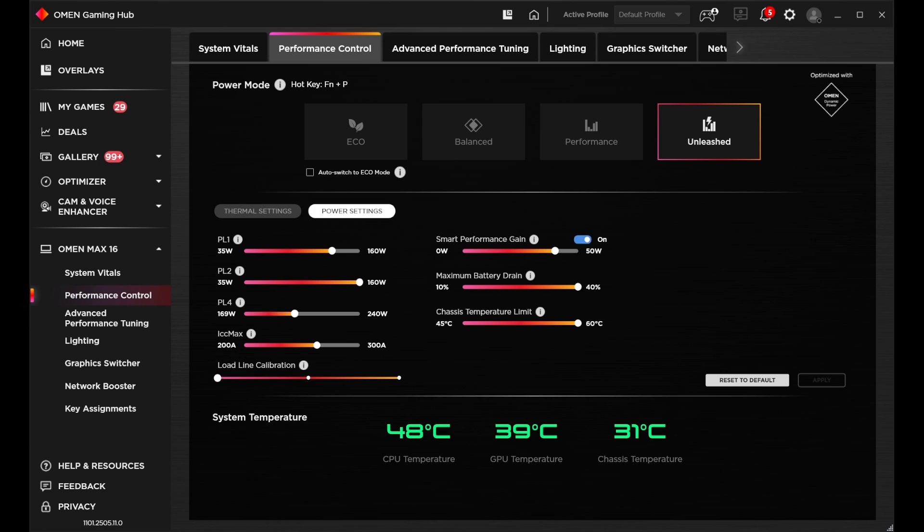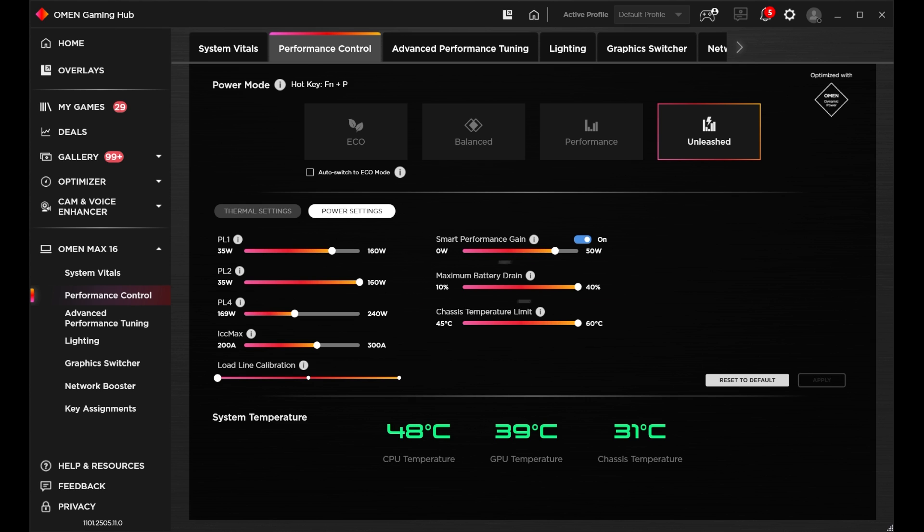Also to give your Omen Max 16 a little extra oomph during gameplay, it's going to utilize the battery with the maximum battery drain feature. Here, you can set just how much of the battery your system uses while on AC mode to add extra power to gameplay performance.